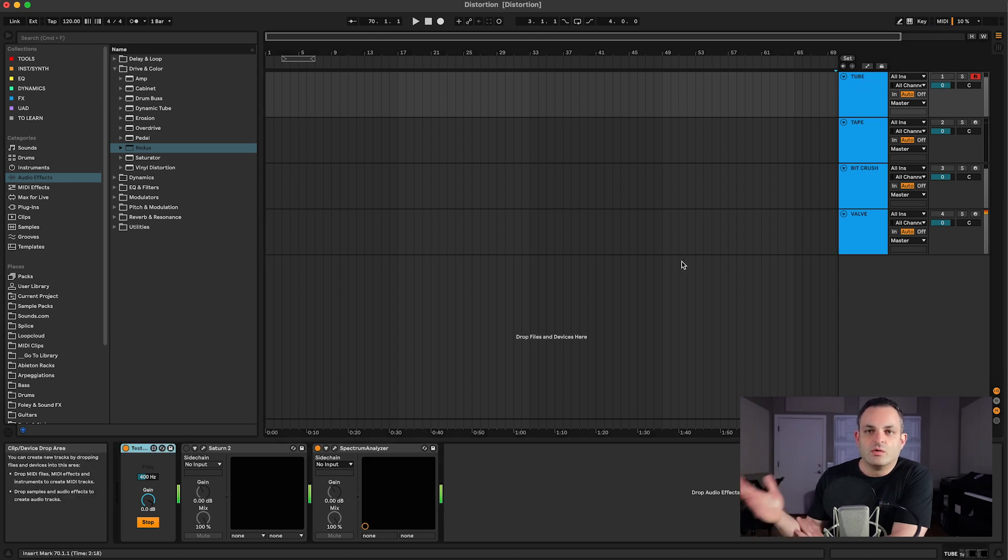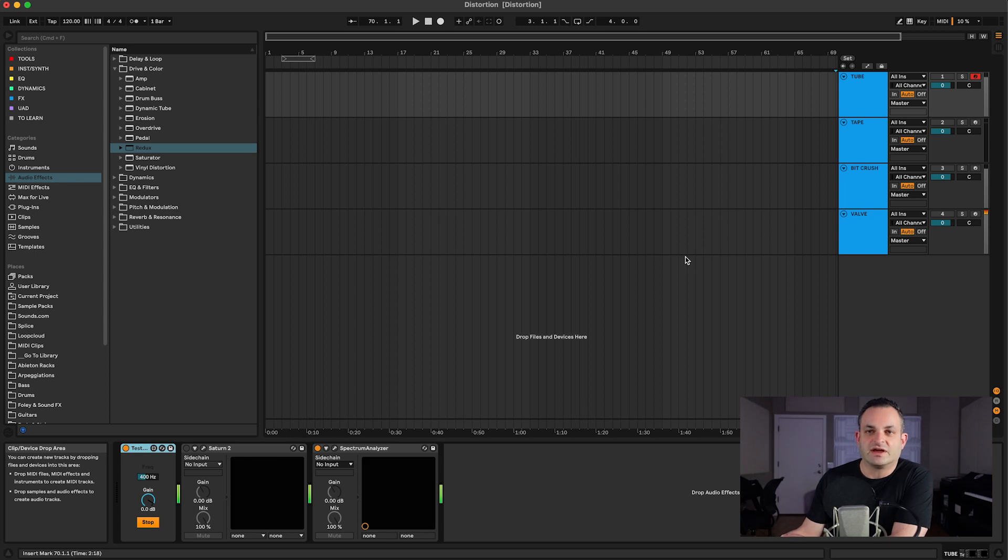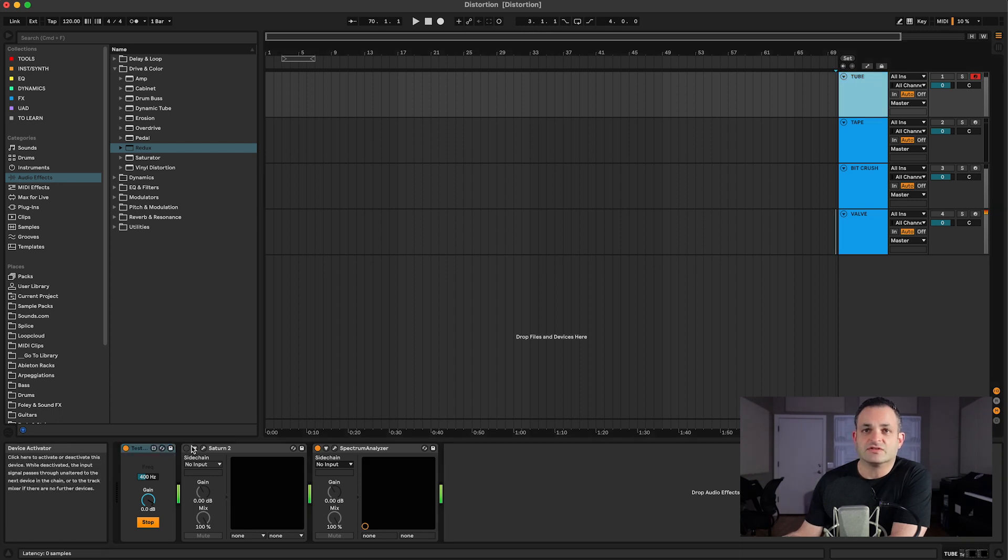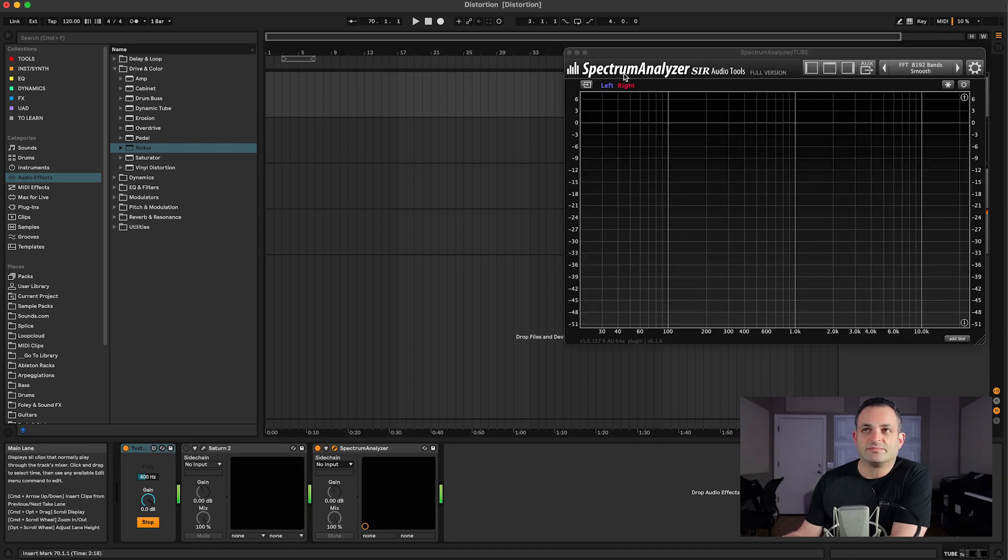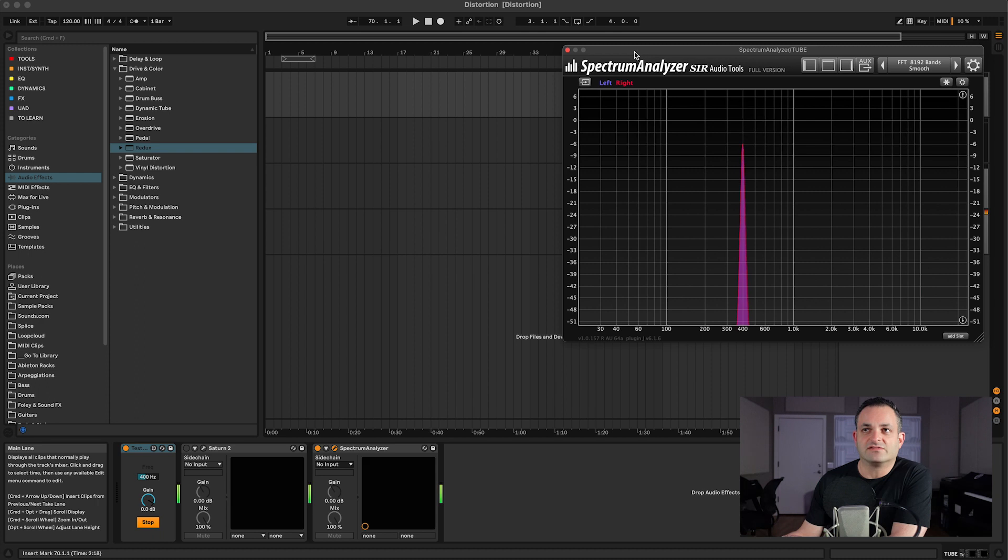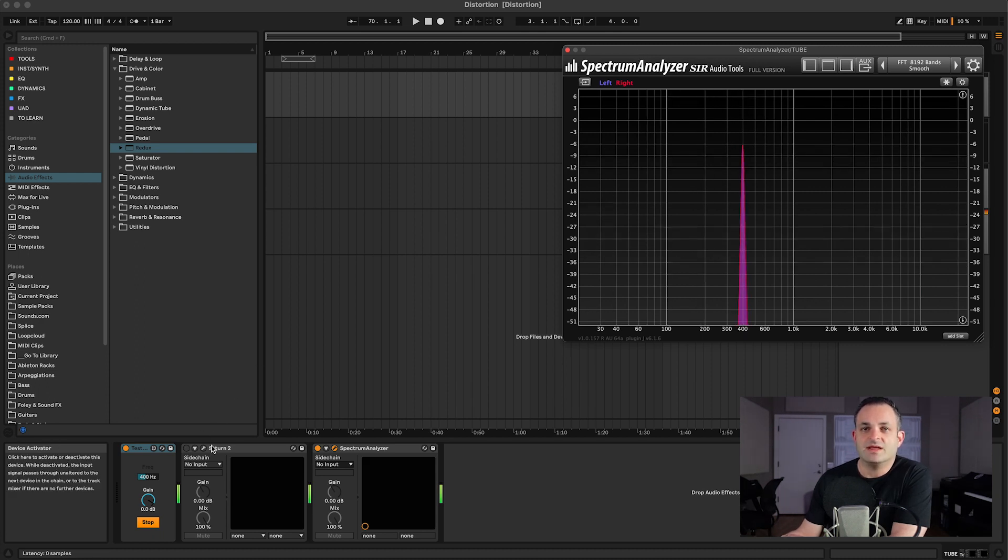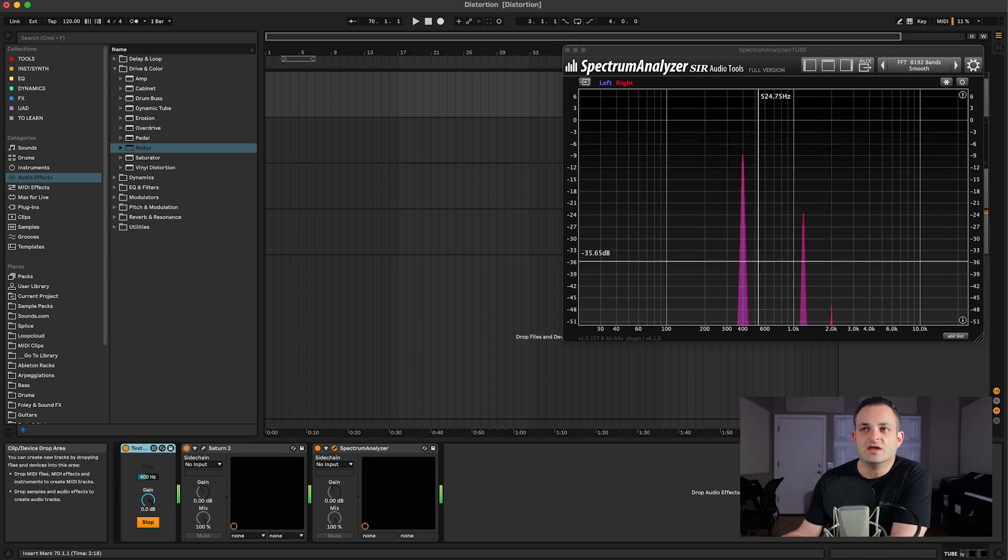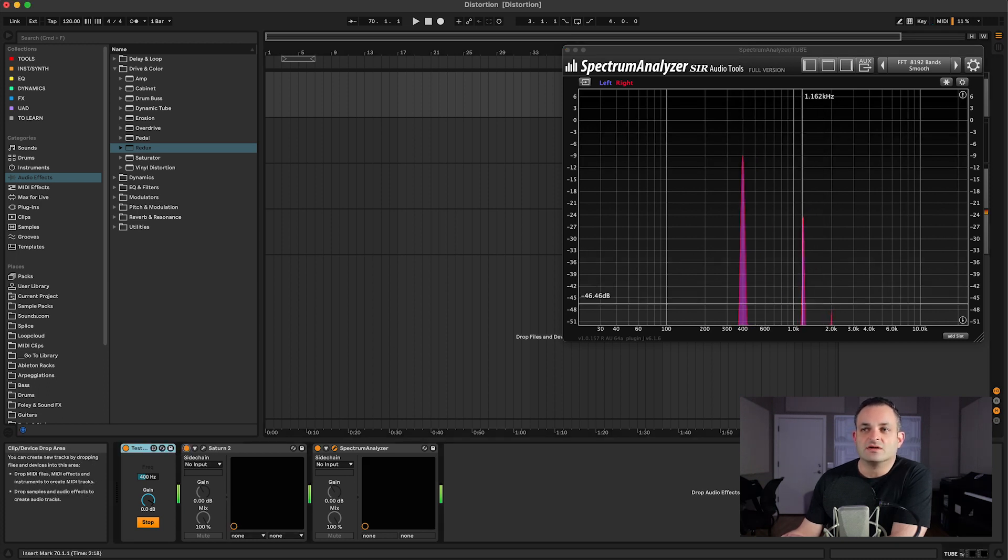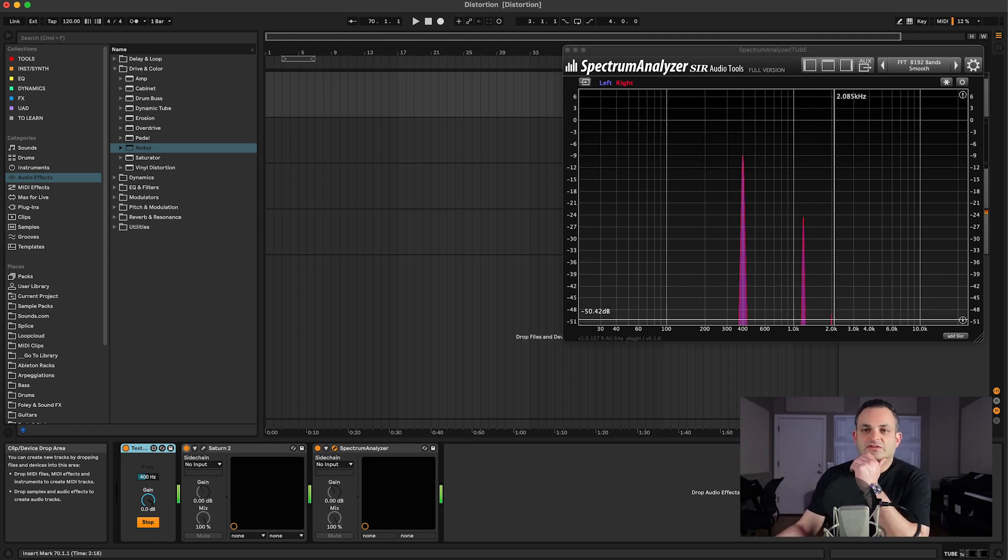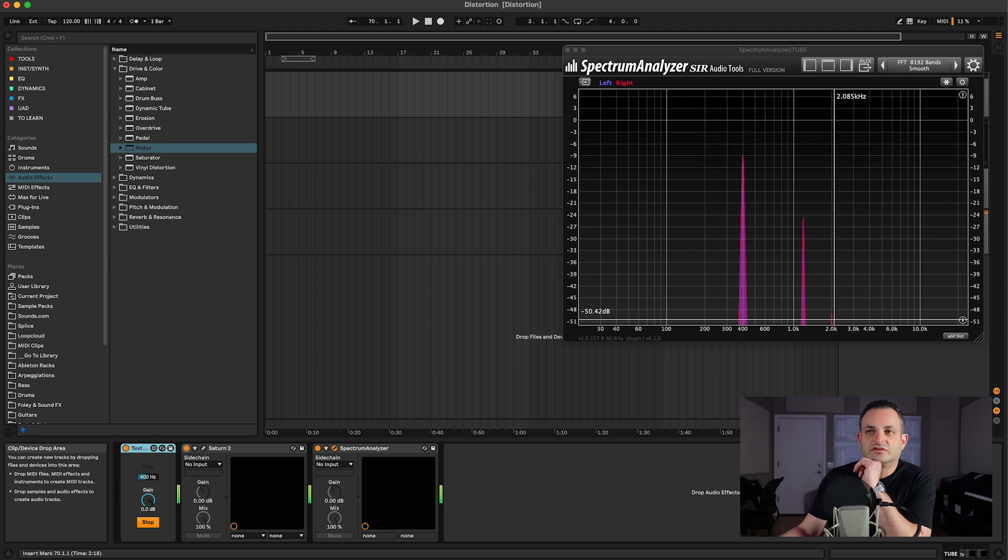Now when we're referring to distortion, we have different types, and the first one I'm going to talk about is tube distortion. I'm going to be using Saturn to show you this. I've also got this spectrum analyzer loaded up here, and you can see the tone here at exactly 400 Hertz. Now immediately when I turn the Saturn on, you see these other tones pop up, and that's what distortion is doing. It's adding and altering the harmonics.